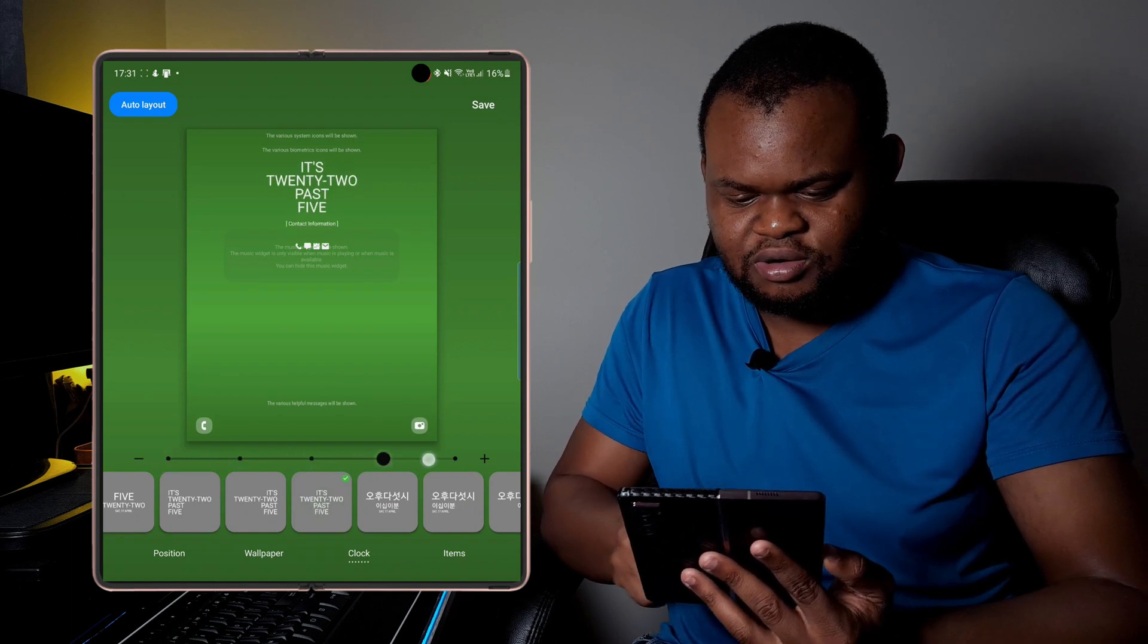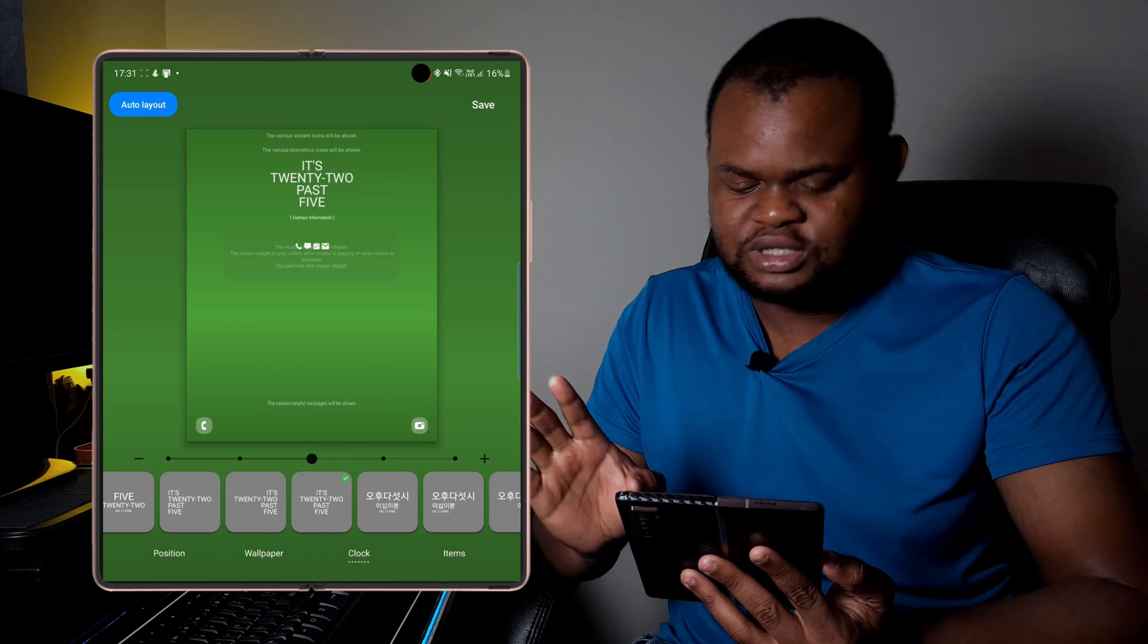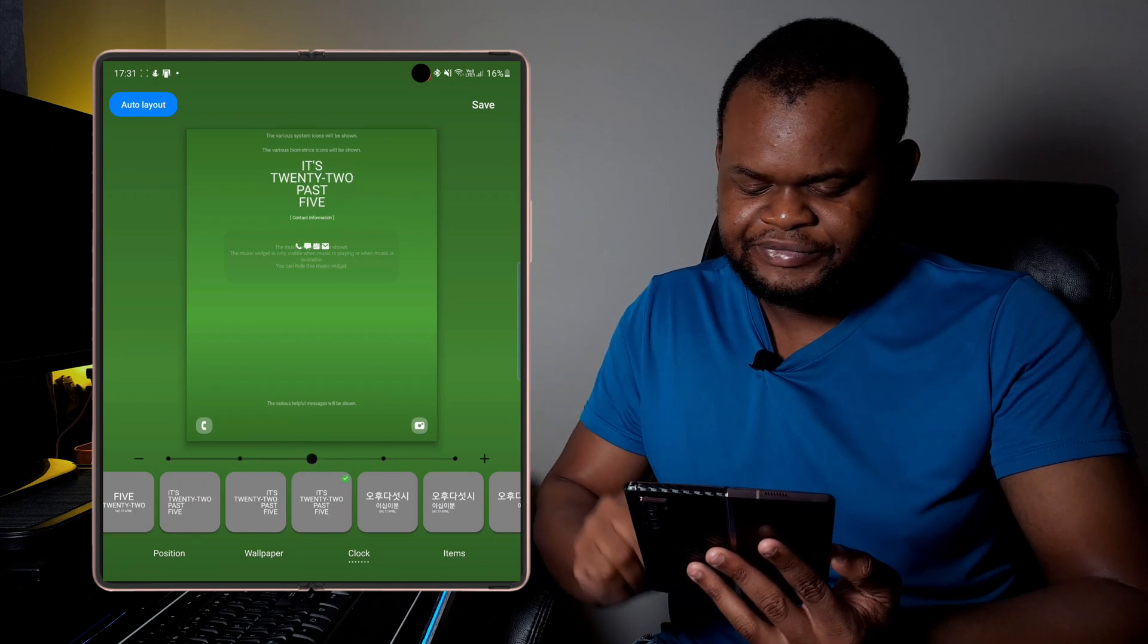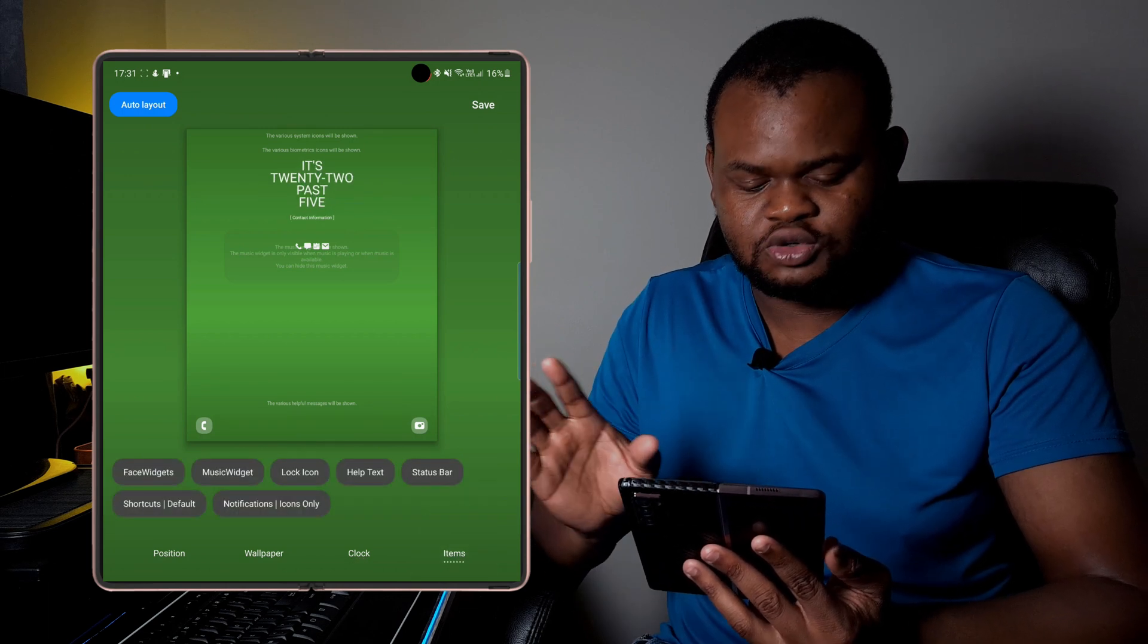So you can go for it. You can actually also change the size of how it looks. I've just decided to select medium.